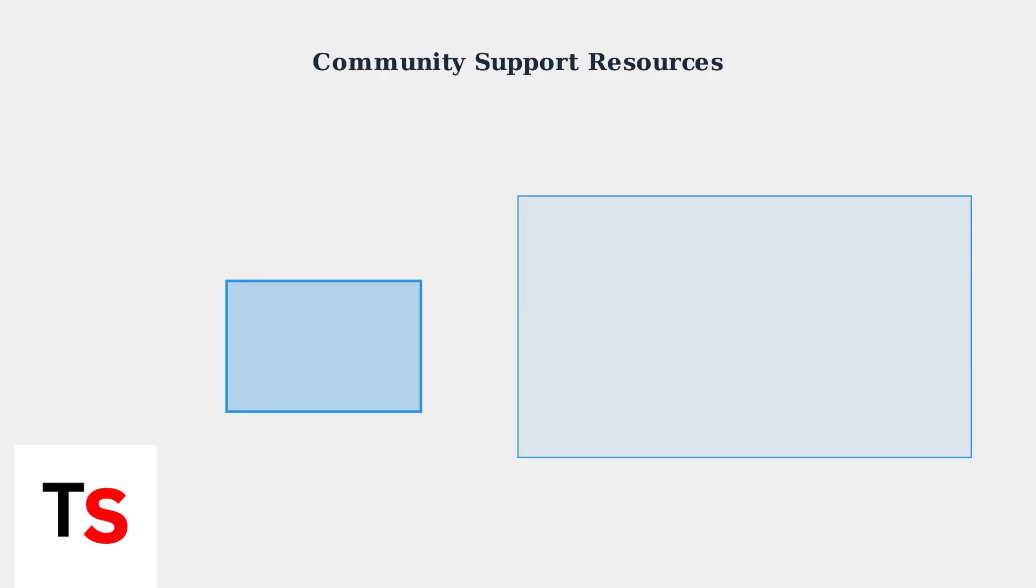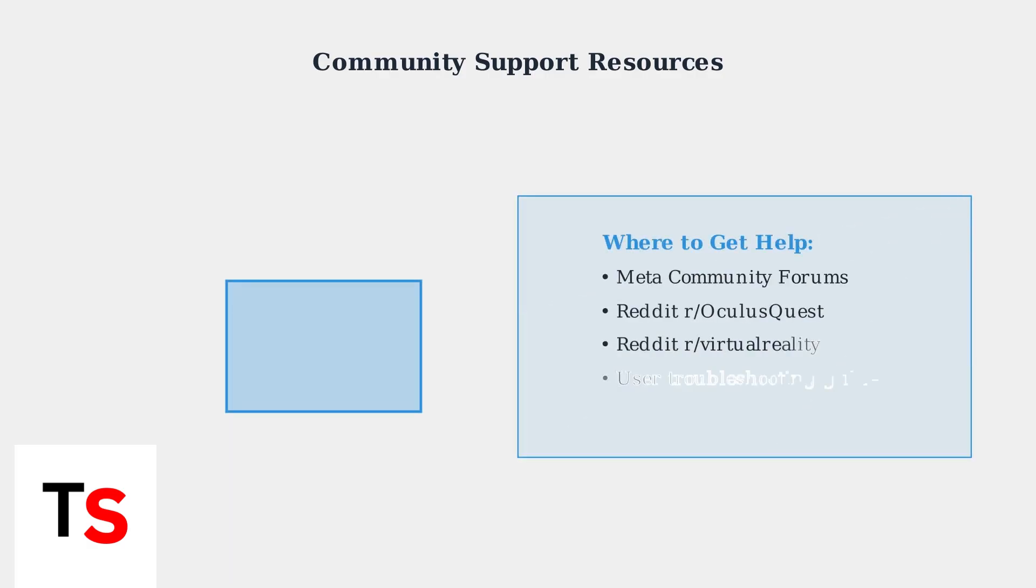When all technical solutions fail, the VR community provides invaluable support. Meta community forums and Reddit communities offer user-shared solutions, troubleshooting guides, and insights from experienced users who have faced similar issues.